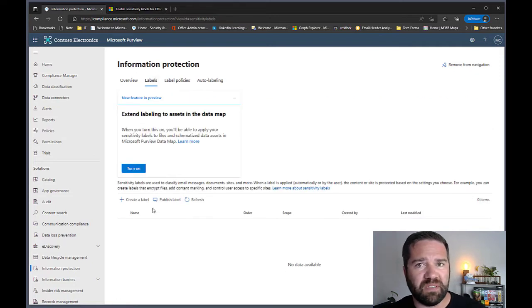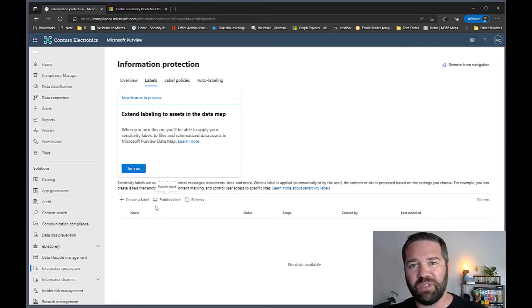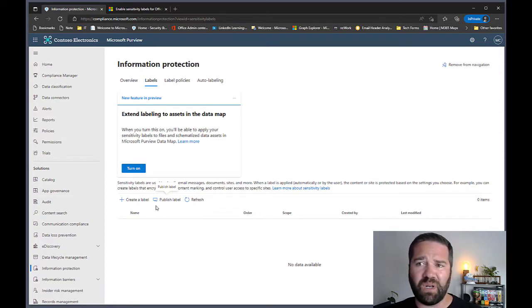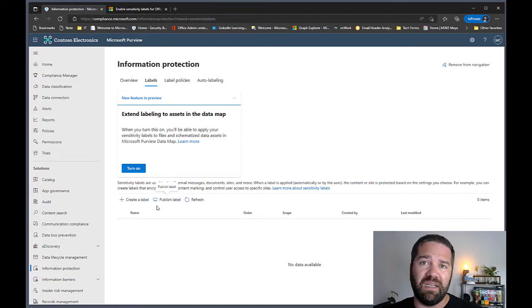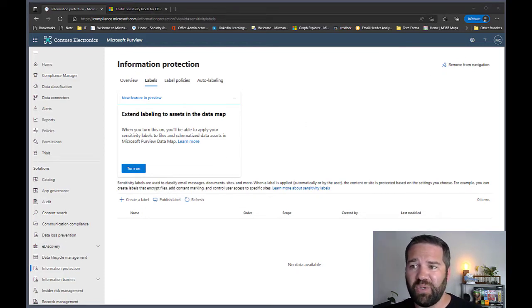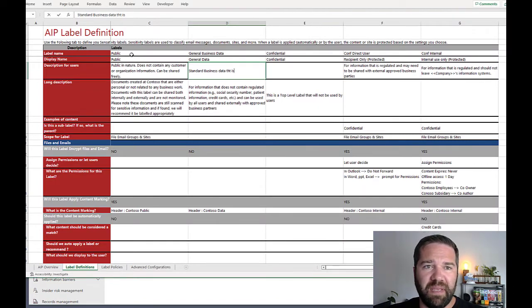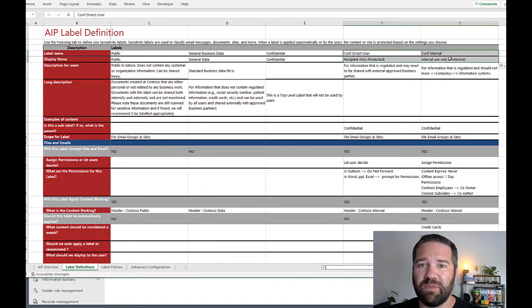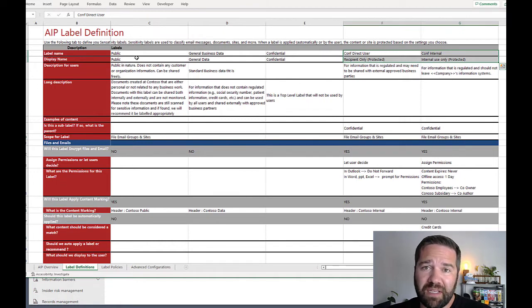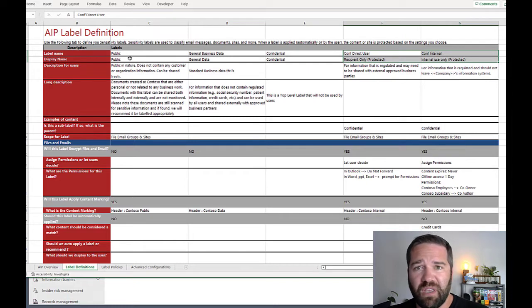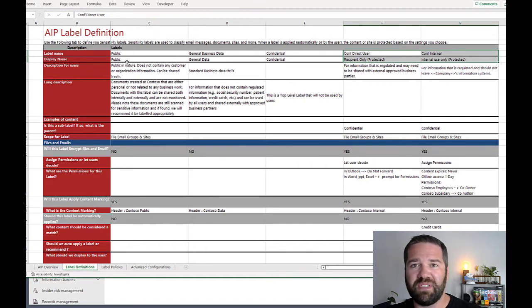Let's start with building some labels. First, have a plan — ideally you should have worked with your legal team before going to production. For this demo, I have the planning done. Here's what I think you should consider: essentially a three-label system with two sub-labels for Confidential. This is a flexible setup that gives you options to explore the available features.